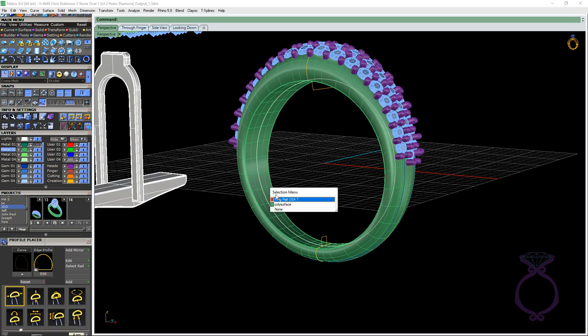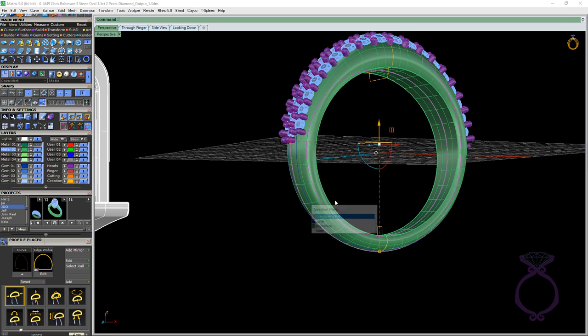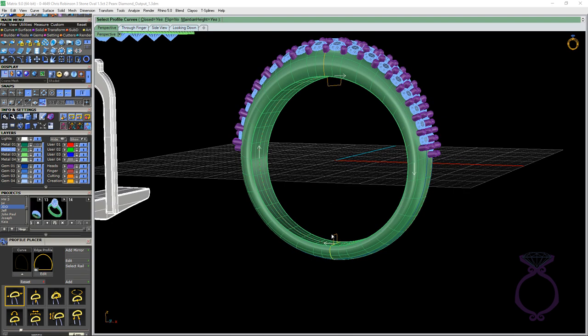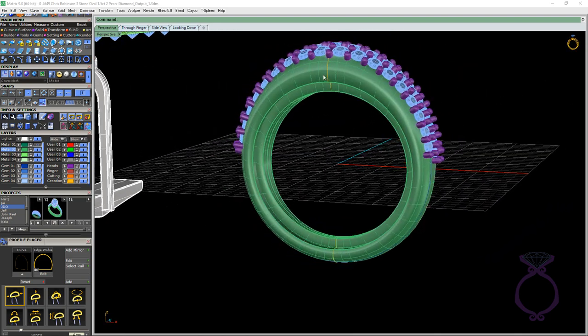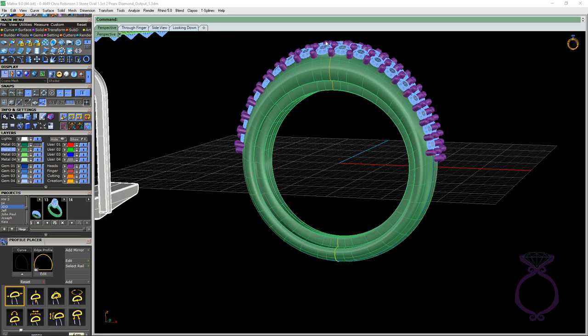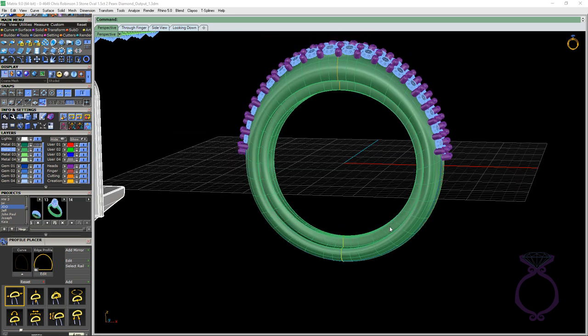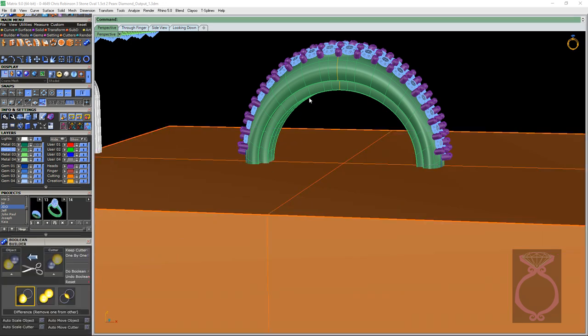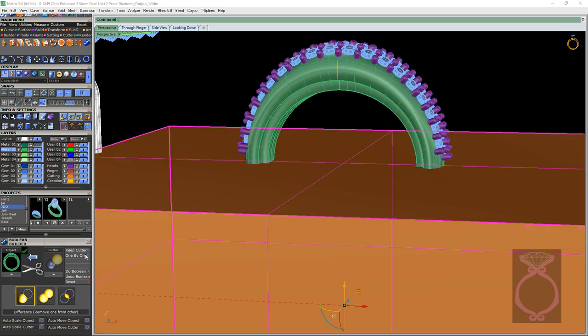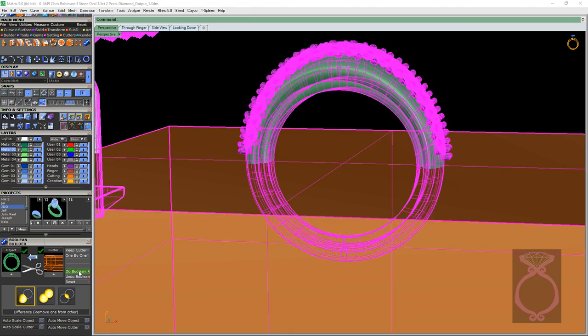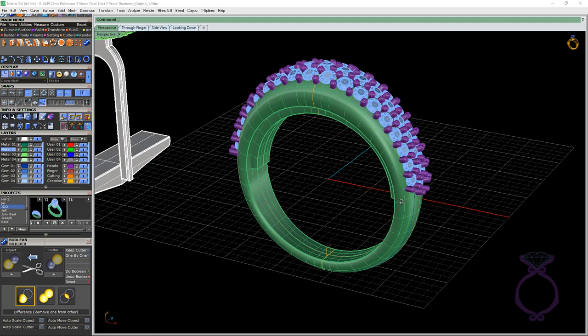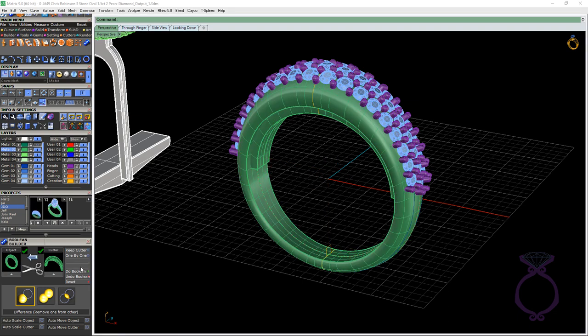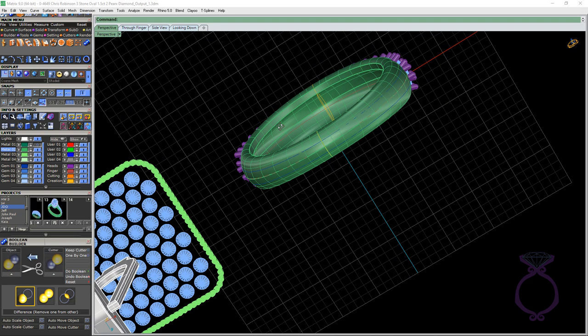So if I select those two ring rails again, the inside one and the outside one, tap F6, Sweep 2 or Sweep 2 History, doesn't matter. And select these two profiles. Then I've got this with the consistency of our metal thickness and the same thing on top. So now I don't want to hollow all the way down the bottom. So then I go to Cutters, Plane and Cube Cutters. I get the big box. Then I go to Boolean. You are the object. We're in Boolean Difference. You are the cutter. Throw you in the cutter box. Do Boolean. Okay, so I cut away all that excess there.